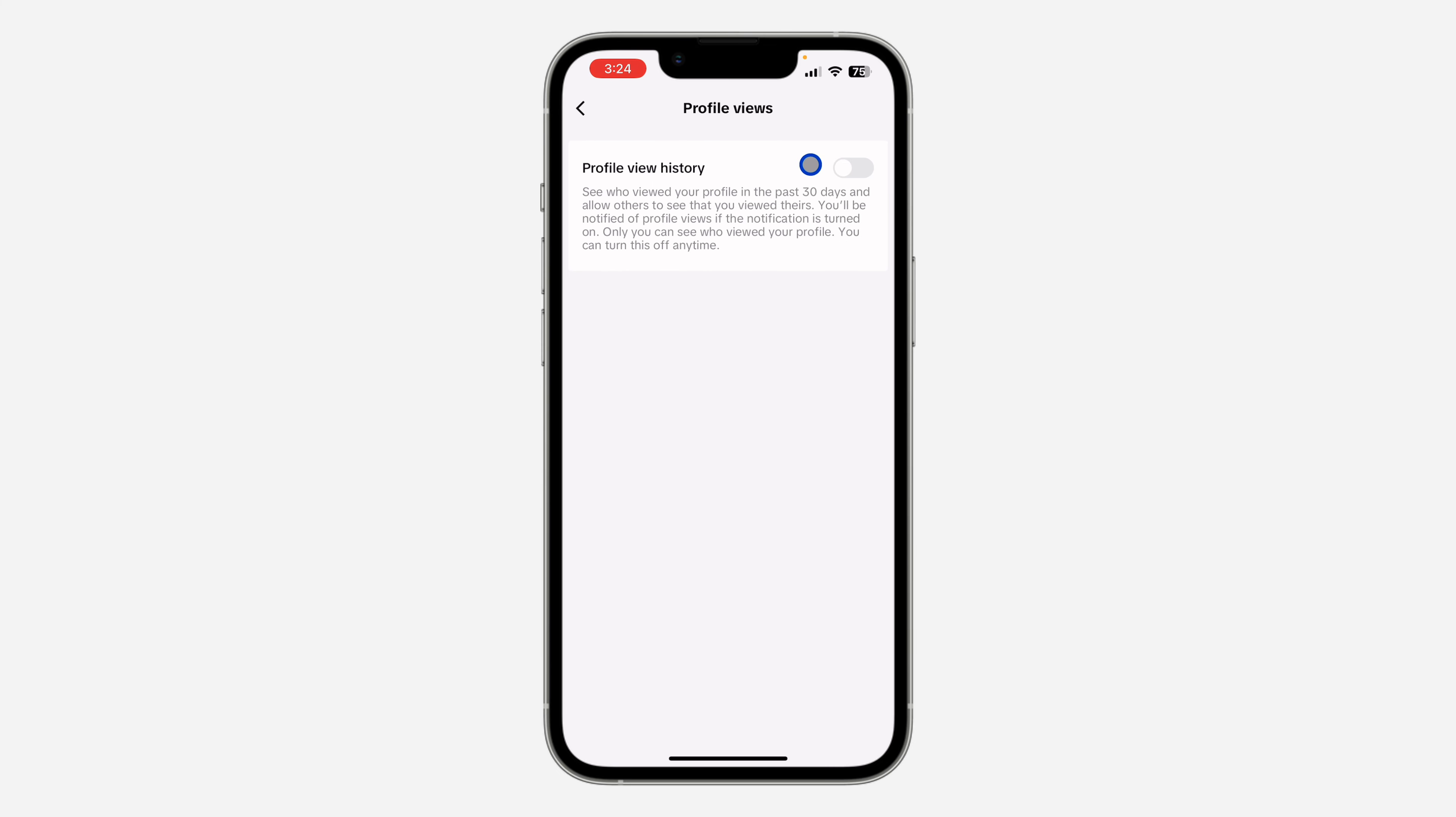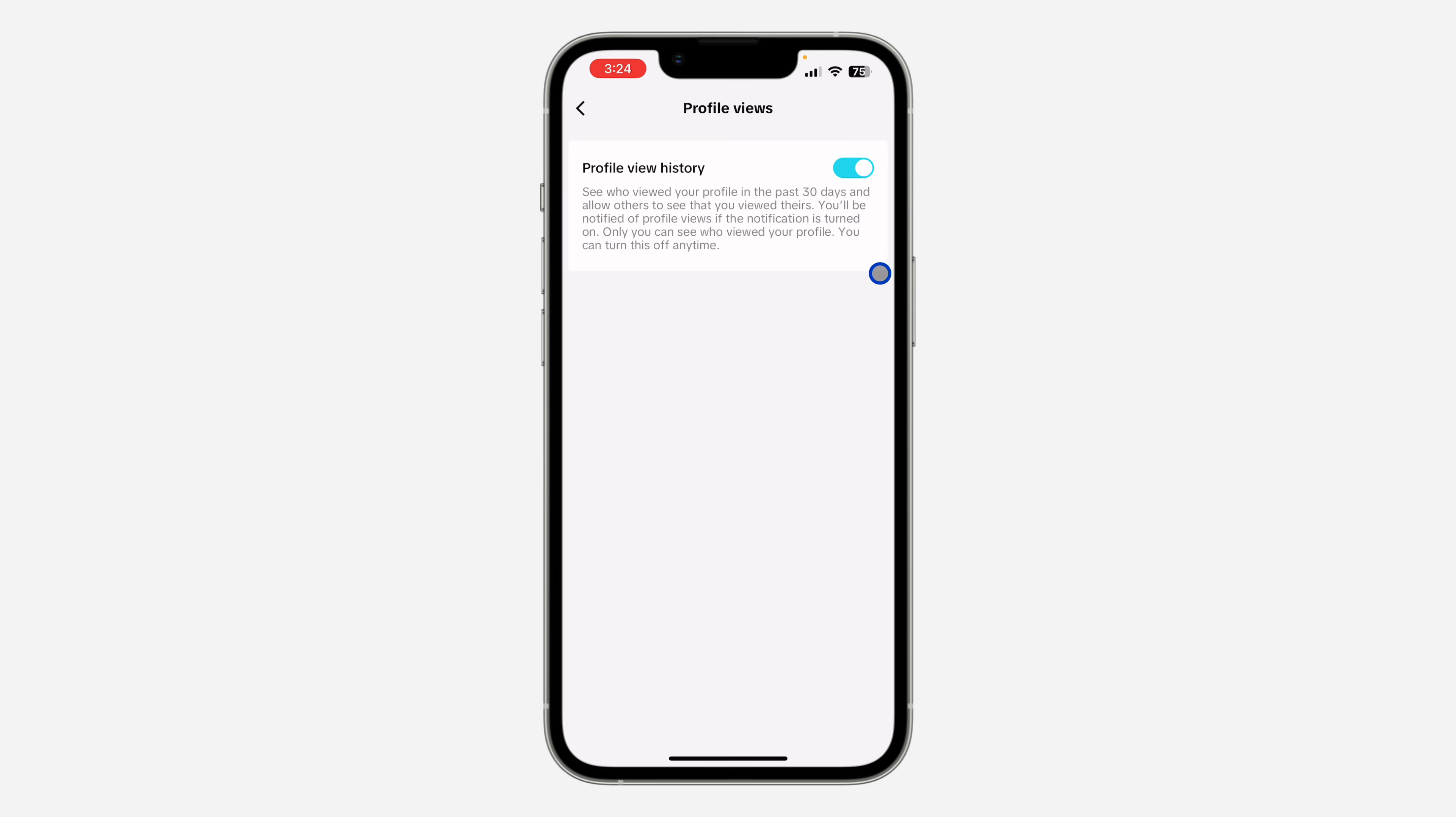Once you click on it, if your profile views is turned off like this, people whose profile you visit are not going to know that someone visited their profile. But if it's turned on like this, they are going to know. Also, if someone visits your own profile, you are going to know as well.